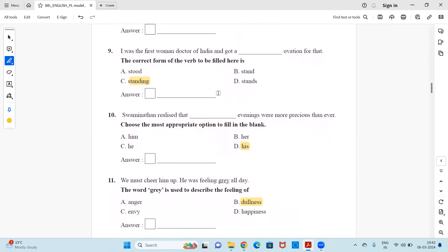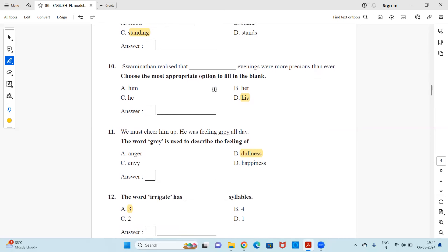I was the first woman doctor of India and got a dash ovation for that. So the right option would be stood, stand, standing or stands. So it's obviously option C. Standing, standing ovation for that.